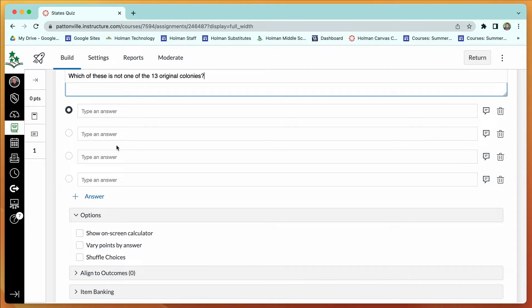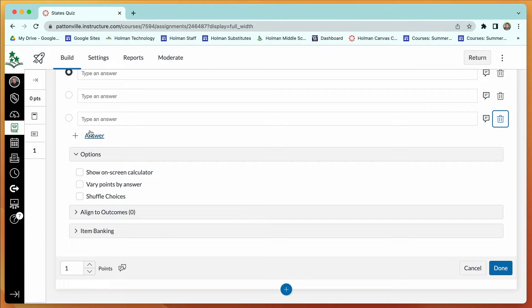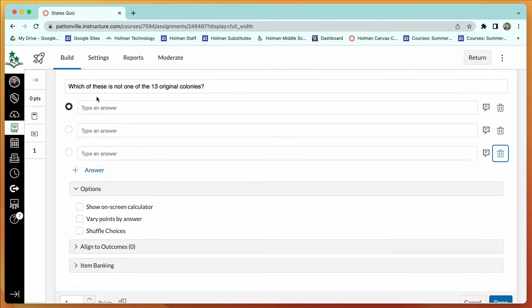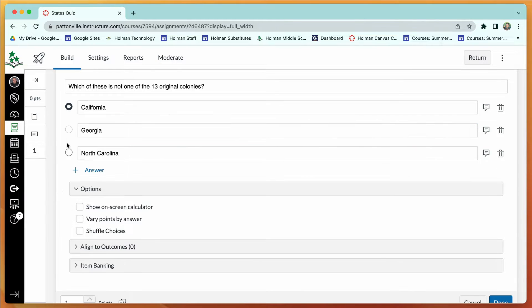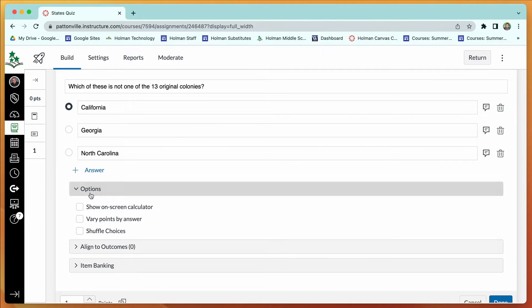Down below is where you type in all your answers. It gives you four by default, but you can delete some or add more. To grade it automatically, just click whichever answer is correct — for example, clicking California marks it as the right answer. Canvas will then automatically grade the question when a student takes the quiz and let them know if they got it right or wrong.